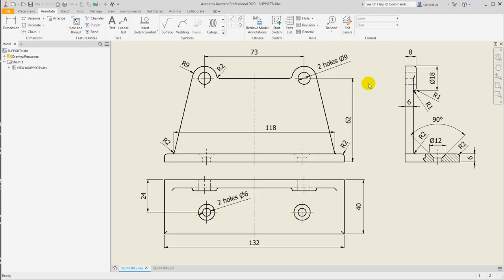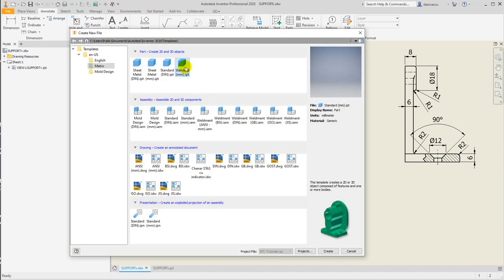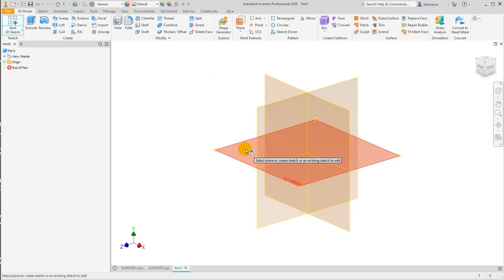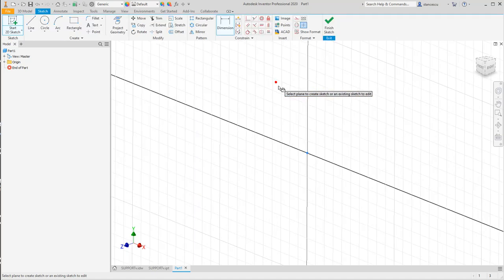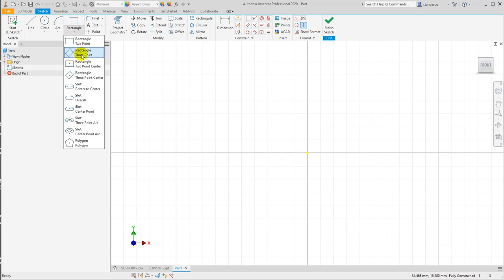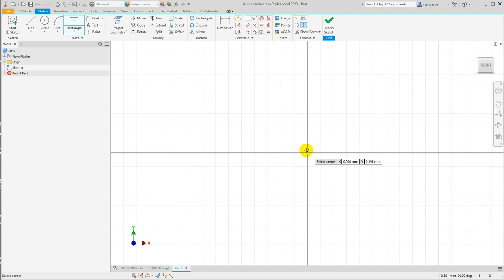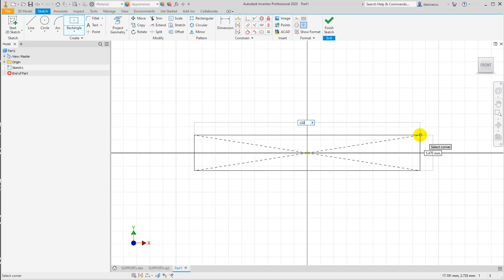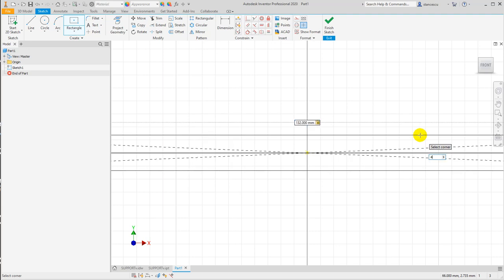Let's create the model of the support. The text on the drawing is not so great but it's enough. We start with a rectangle of 132 by 40 millimeters.